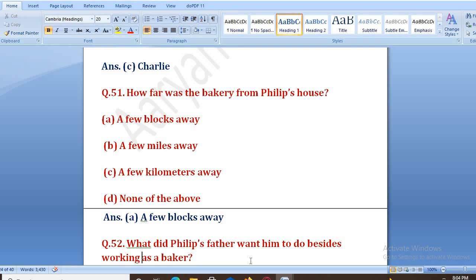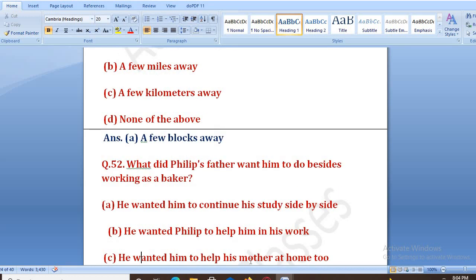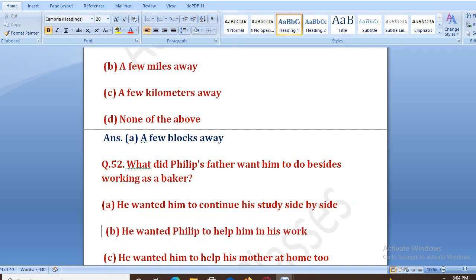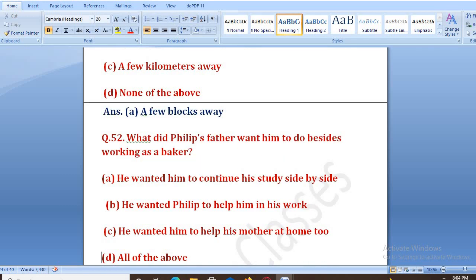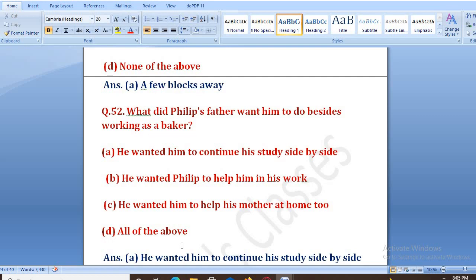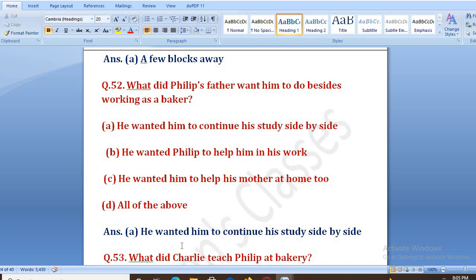What did Philip's father want him to do besides working as a baker? Ab Philip ke papa kya chahate the ki bakery ke saath wo kya kare side by side? Options: he wanted him to continue his study side by side, help in his work, help his mother at home, all of the above. The right answer is A — he wanted him to continue his study side by side. Woh chahate the ki baker ke saath saath woh apni study bhi shuru kare.